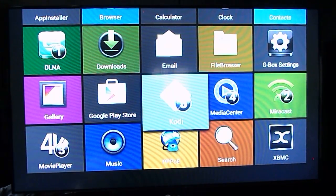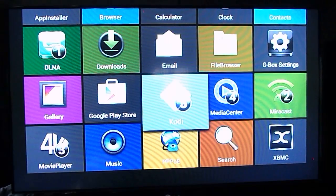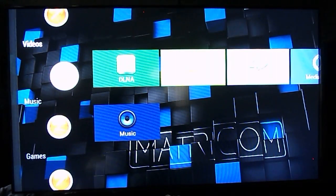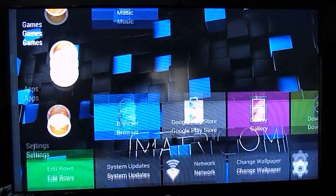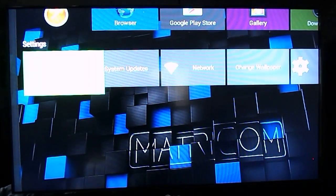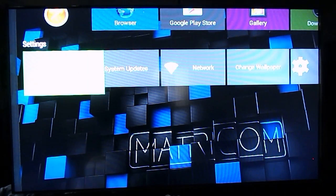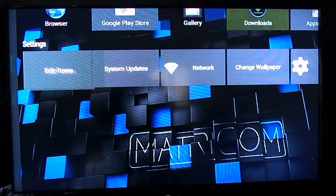Once you do that you can back out of here. And then go back down to edit rows. You see the edit row icon will be green. Select on that.